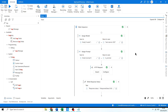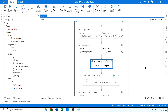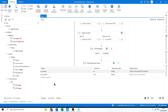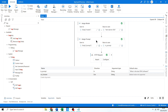Hi everyone, welcome back. In the previous video we integrated the OpenAI API into UiPath Studio using the HTTP request activity and were able to pass an argument in and get the response out. What we're going to do now is publish this as a library so that we can use it as an activity in another process.